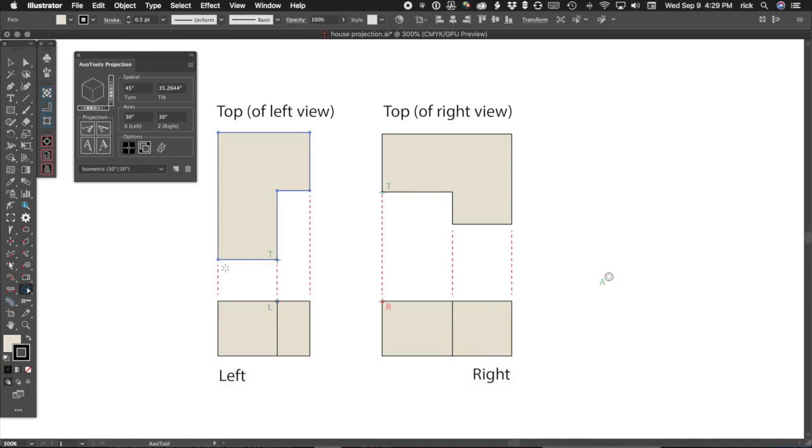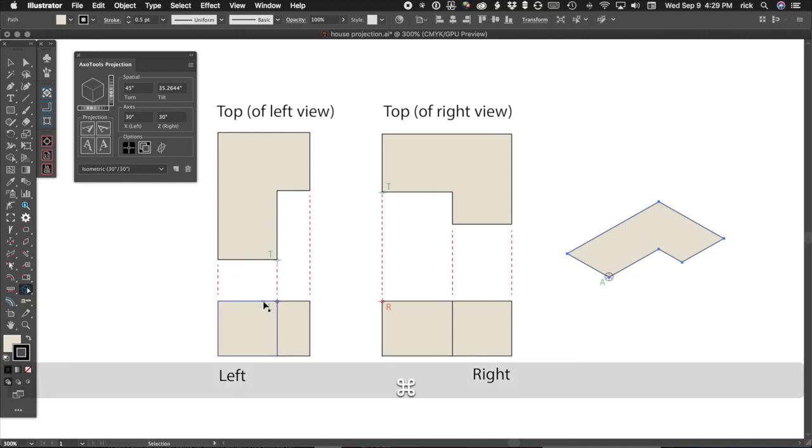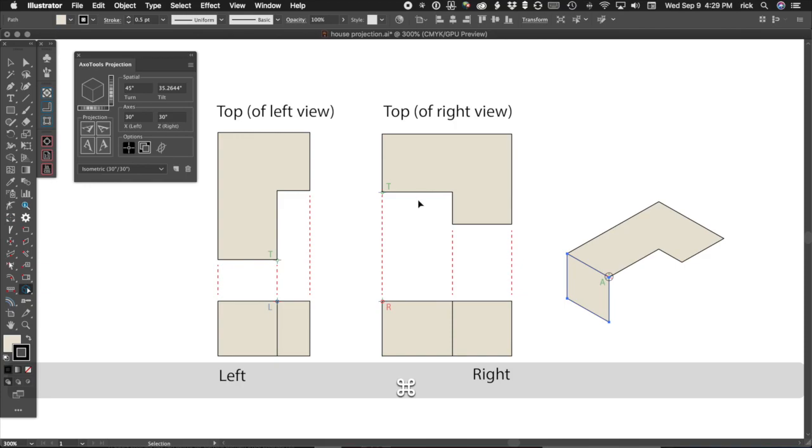Now select the top view to project. It really doesn't matter which of the two you choose as long as you use the corresponding projection button. Now select the face from the left view and project it. And now the face from the right view.